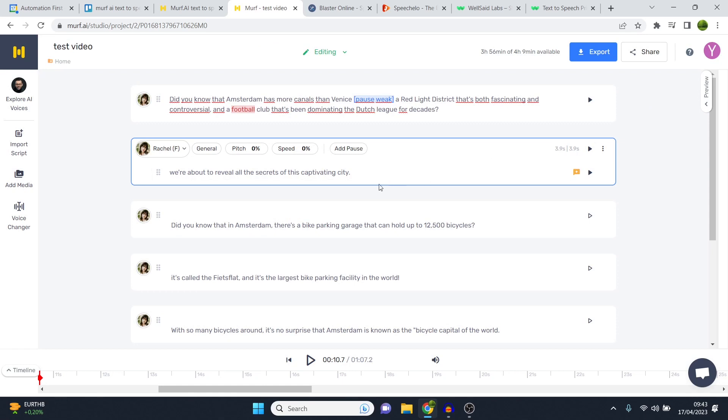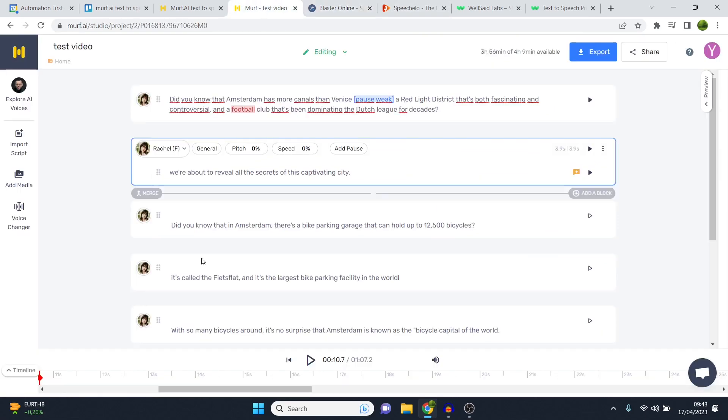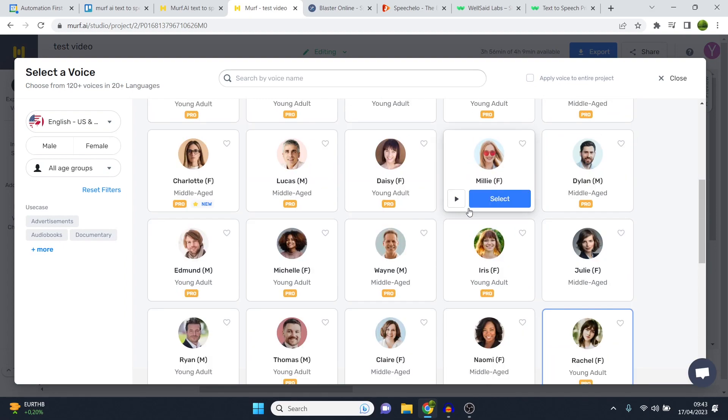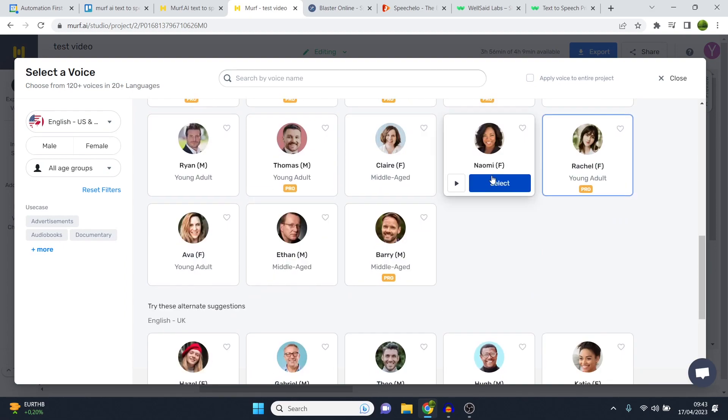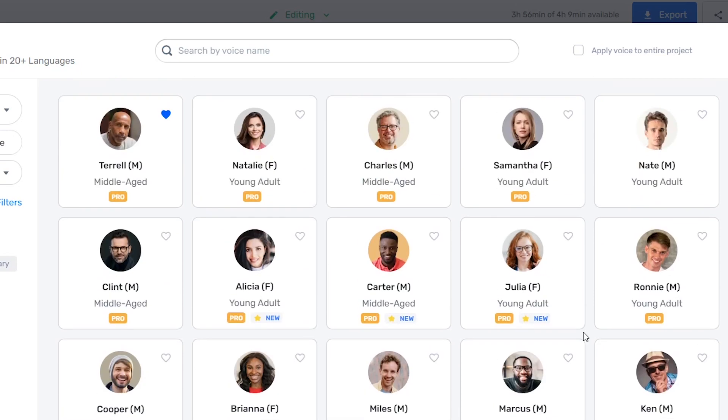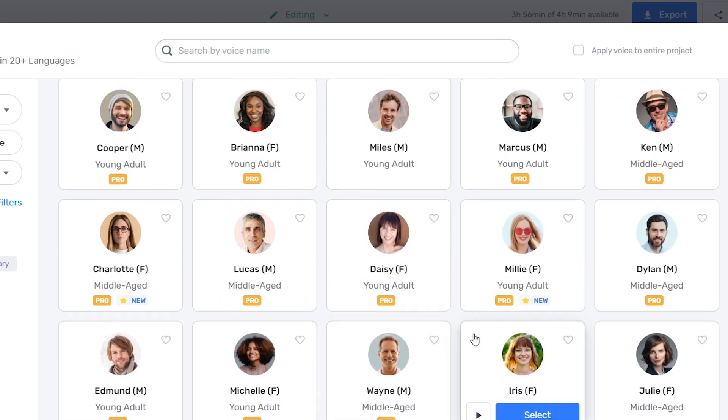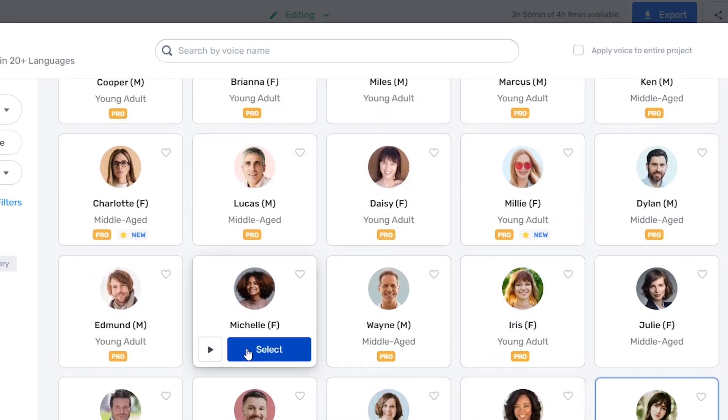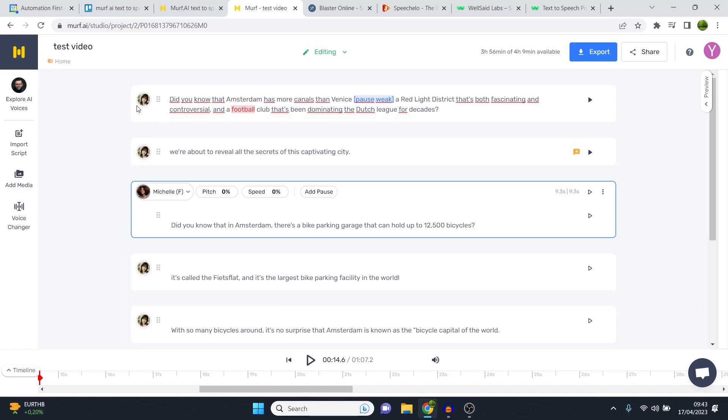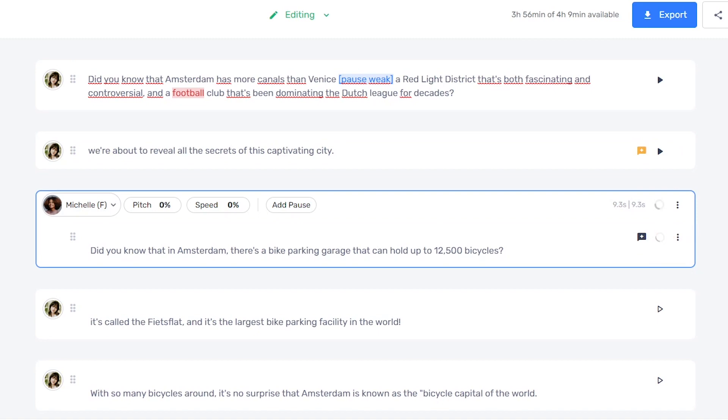Now what you can even do is use two voices in one project, which is not possible on the other tools. So I really like that for Murf AI as well. Once again, Speechello, that's not possible. So if I click here I take this so that I don't select it for the entire project. And I click on, let's see who I like as well. Where she is. I think her name was Michelle. Yes there we go.